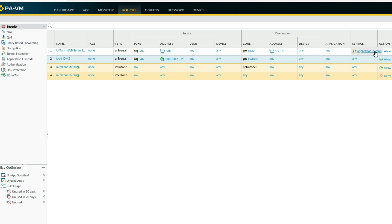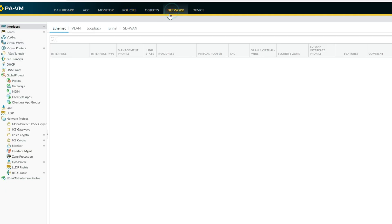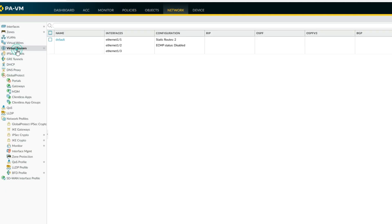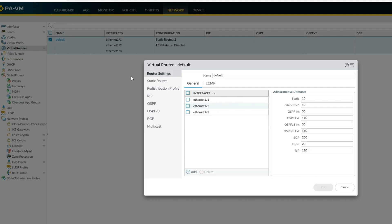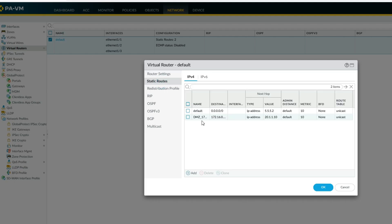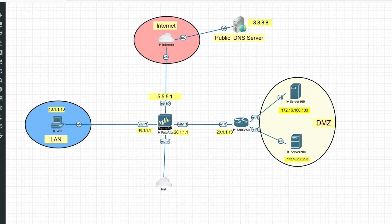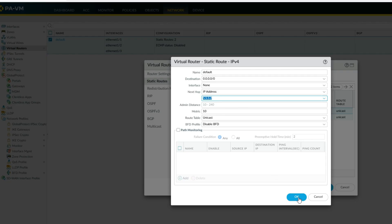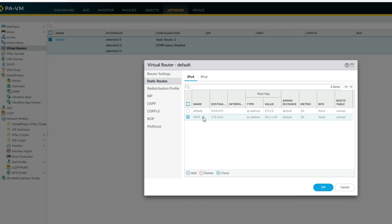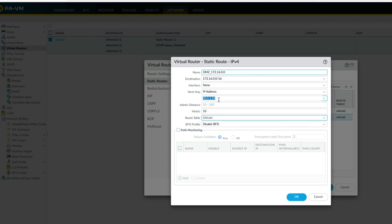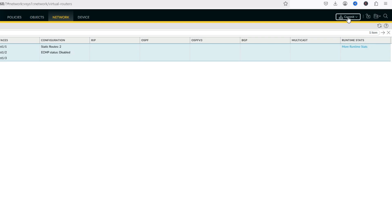Move the policy up. Destination zone is DMZ, application any, default allow. Now let's check the routes — go to Virtual Router, Default, Static Routes. We have a default route towards the internet, and a static route for Server 100. Now click Commit to commit the configuration.